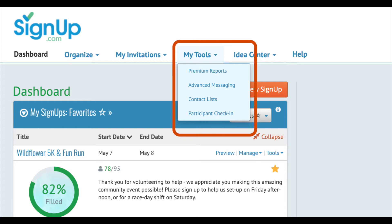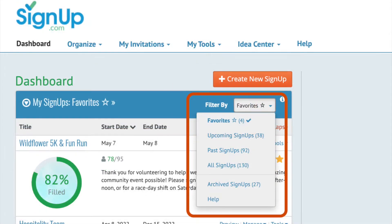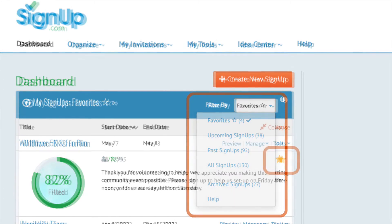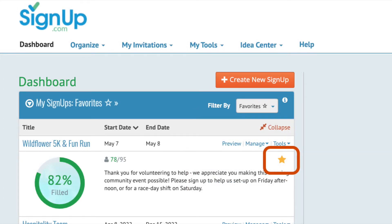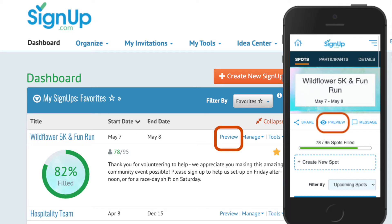Now let's take a look at managing a specific sign-up. Back on the dashboard, use the filter to select which sign-ups show up on your list. You can also find your favorites, which are activated by clicking on the star next to the sign-up name. You can take several actions right from the dashboard for each sign-up. For example, you can preview your sign-up in the participant view.